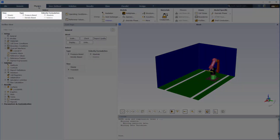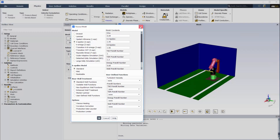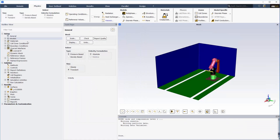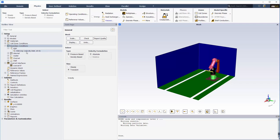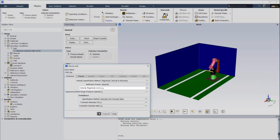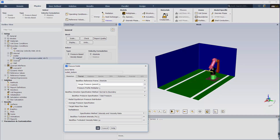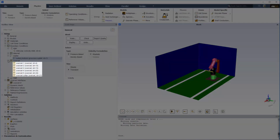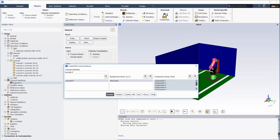I've enabled the pressure-based transient solver and standard k-epsilon turbulence model. For boundary conditions, I've set the inlet velocity to 0.1 meters per second and the outlet pressure to zero. I've also set the boundary conditions for all appended components to overset and defined the interface between the background mesh and all of the component zones.